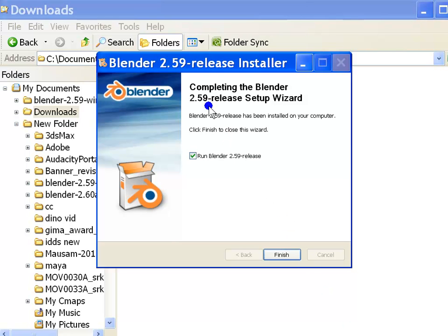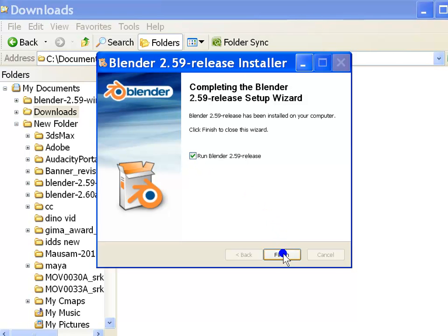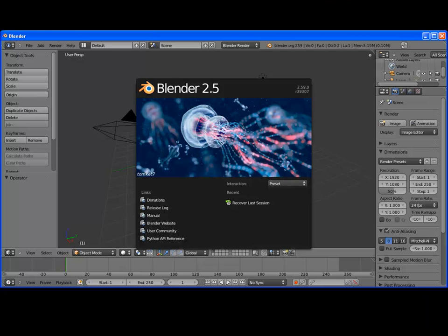This completes the blender setup. Blender has been installed on your machine. Keep the run blender checkbox selected. Hit the finish button. Blender should automatically start running.